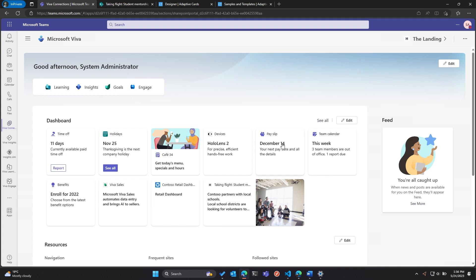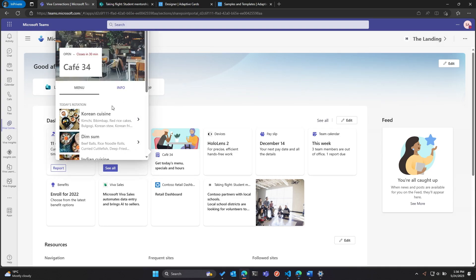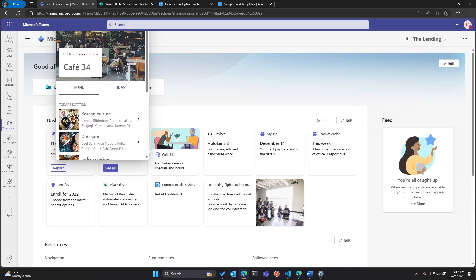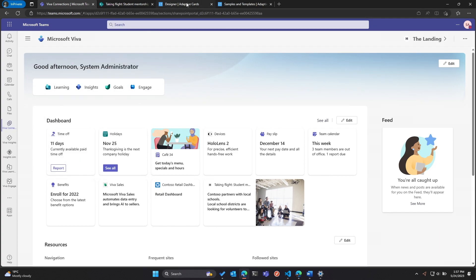Now let's talk about a different scenario — you want to create cards with a little more flexibility in how they work and look and feel, and maybe make them more feature-rich. For that we leverage the power of Card Designer. A few of you mentioned you know a little about adaptive cards — that's what we're going to leverage here. Let me show one of my cards: Cafe 34, one of my favorites. I look at this on a daily basis before heading to lunch to see what's available. How did we create this custom card? We leveraged the power of adaptive cards.